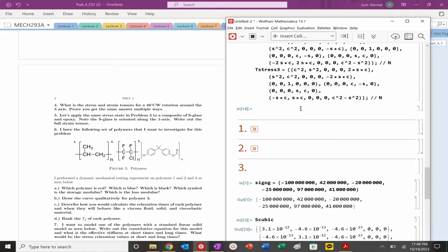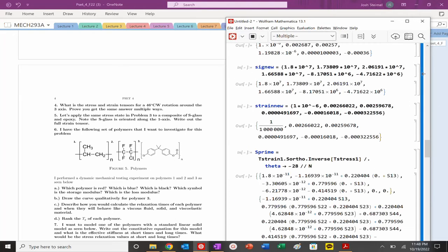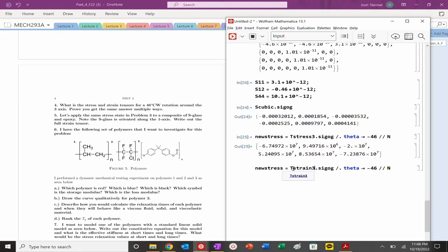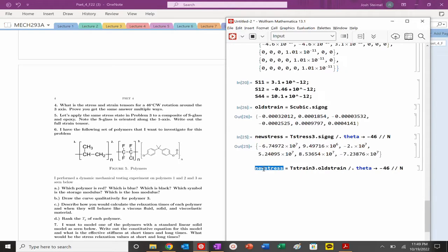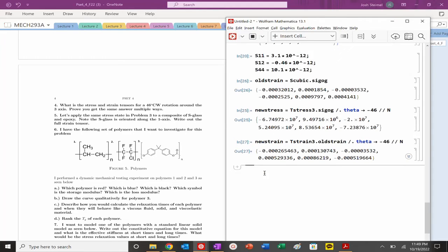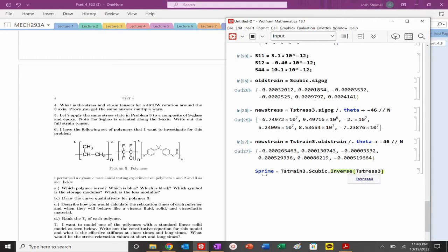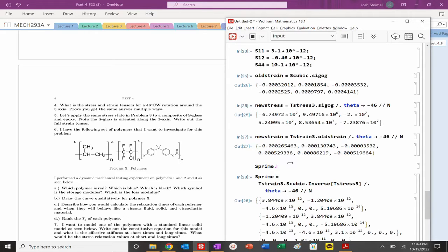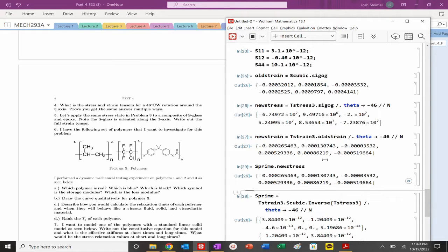For a 46-degree clockwise rotation around the 3-axis: new_stress = T_stress_3 · sigma_OG with theta = -46 degrees. S_prime = T_strain_3 · S_cubic · inverse(T_stress_3) at theta = -46. Verifying: new_strain computed two ways matches. And voilà — they match.